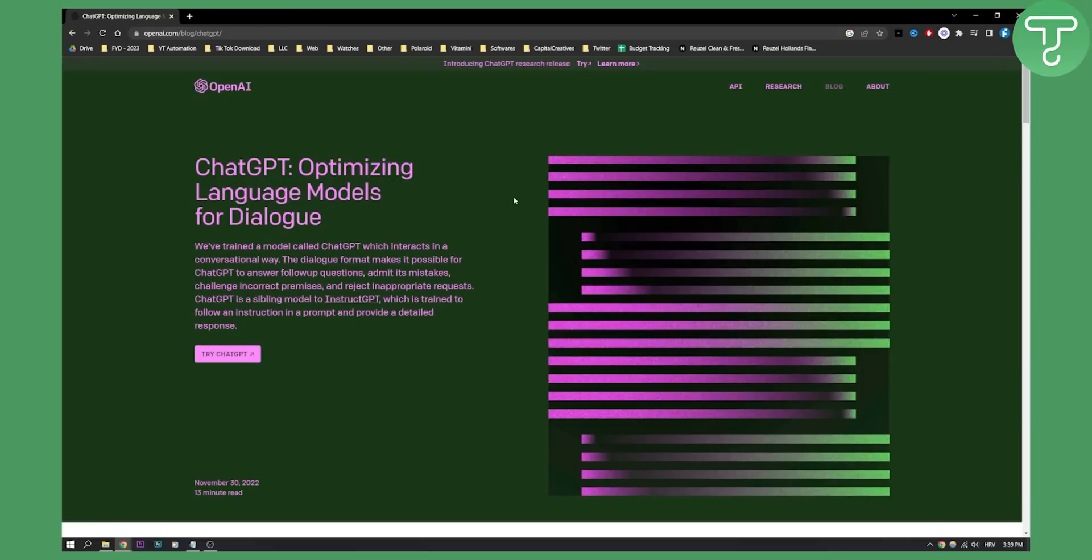What you can do is you can install a VPN and with VPN you can set your country to United States and you can try using ChatGPT again. Now these are two different ways how you can fix ChatGPT access denied.